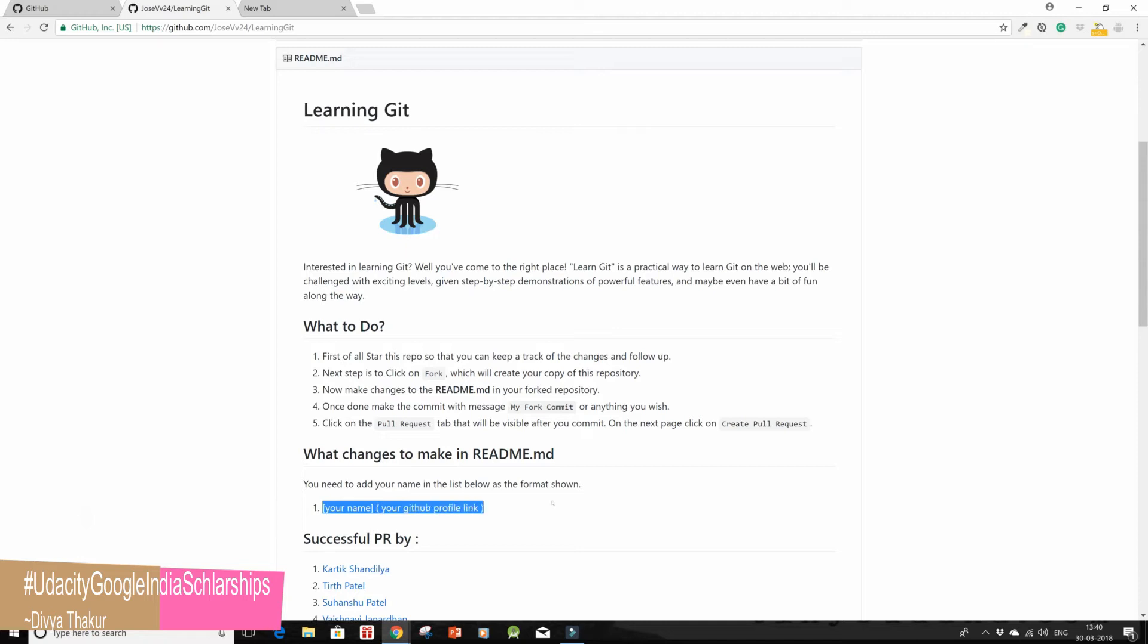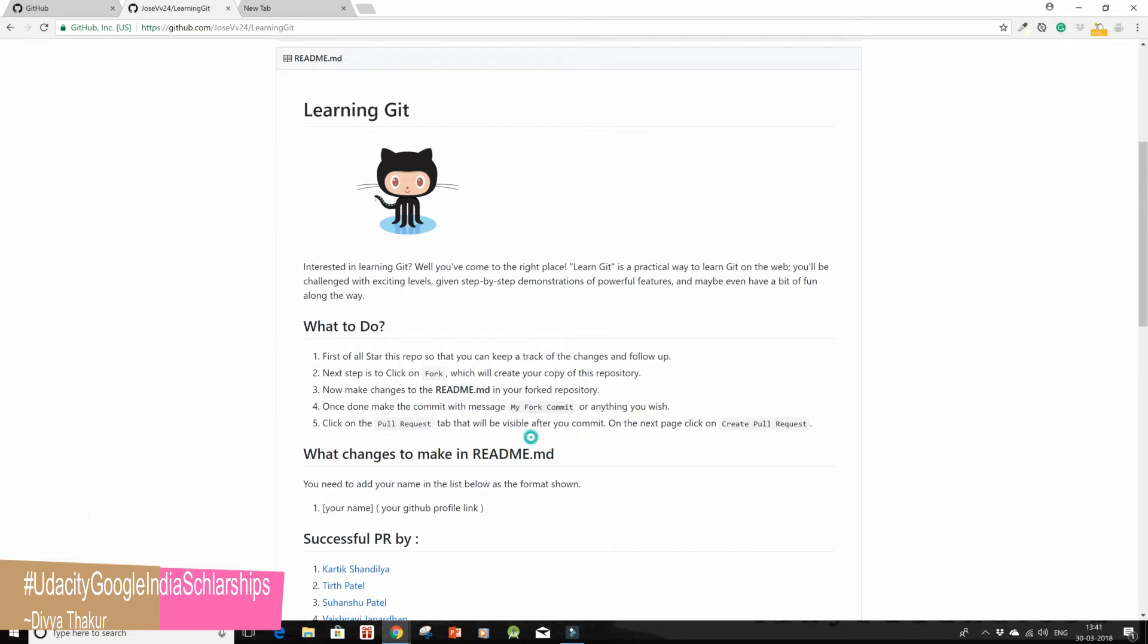Fine. What's the fourth step? Once done, make the commit with the message 'my fork commit' or anything that you wish. Then next, click on the pull request. So let's try this third and the fourth step, which is introducing this.